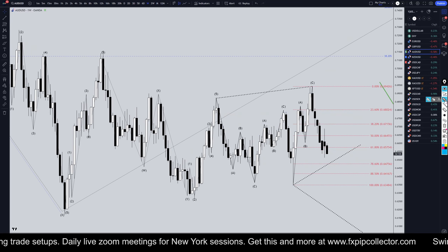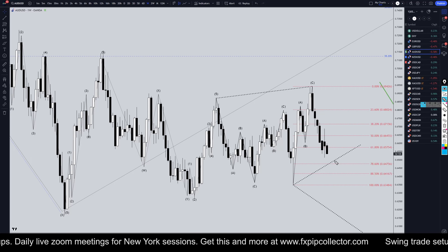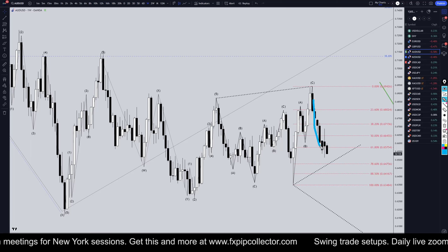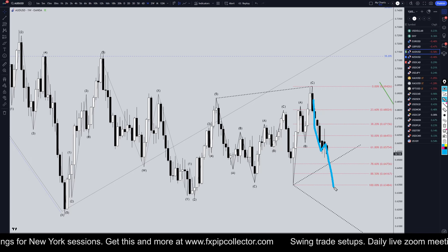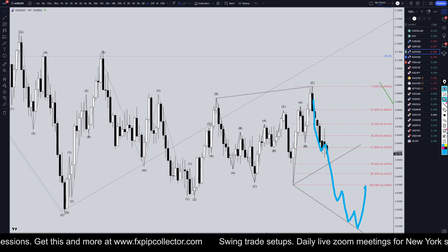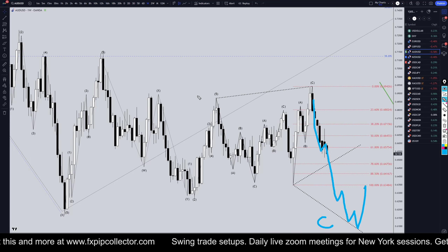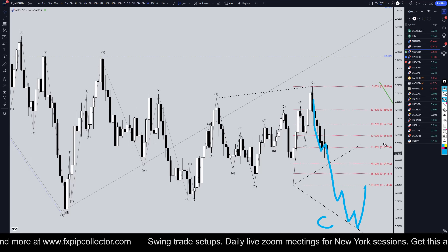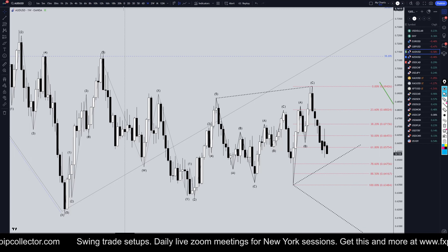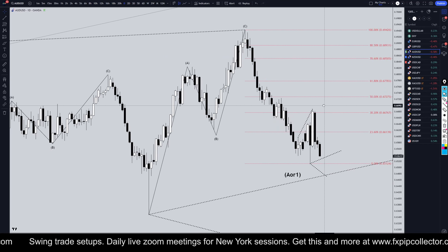On the weekly time frame it's still pushing down very hard. If this really is a five-wave pattern, it could potentially just keep on stretching out and look like a wave C of a three-three-five pattern. Either way, let's take it down even further on the weekly time frame.